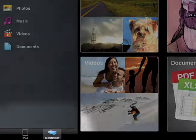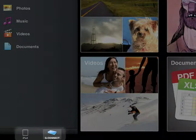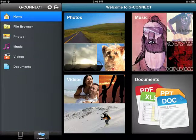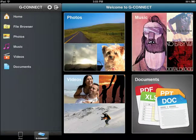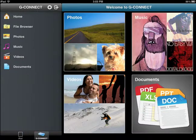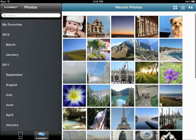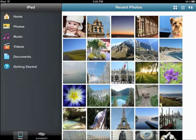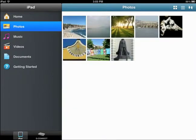The footer bar, which appears horizontally on the bottom left of the screen, contains the location buttons. The location buttons allow you to switch back and forth between online and offline modes. The G-Connect option will show your content when you are online and connected to the device. The iPad option will show any content that you have saved from your G-Connect locally to your iPad.